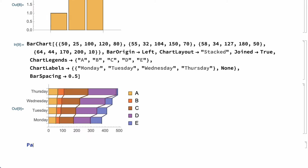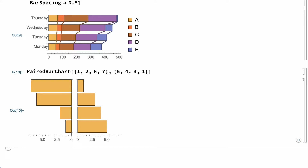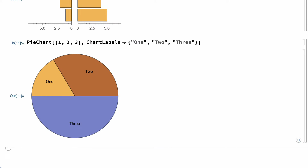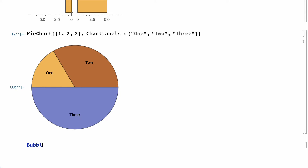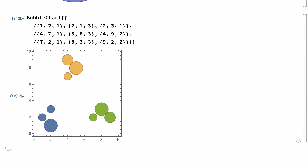One of many variations of a basic bar chart is this chart generated by the PairedBarChart function, which can be useful for comparing two sets of numbers. This shows a different type of chart called a PieChart, which is a common alternative to a simple bar chart. For data in more than two dimensions, there are even more alternatives. This shows a chart called a BubbleChart generated by the BubbleChart function.